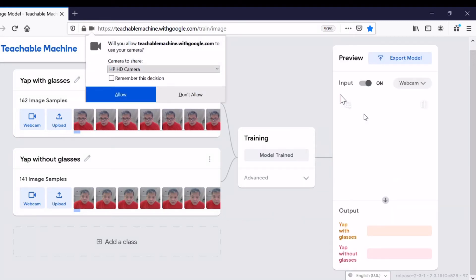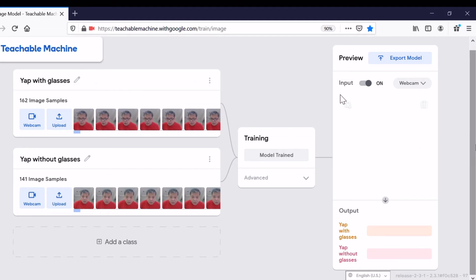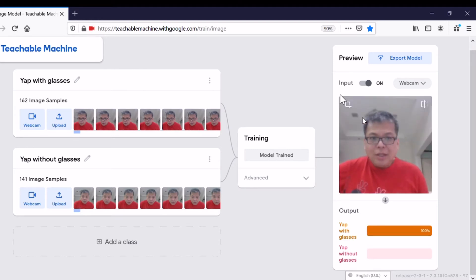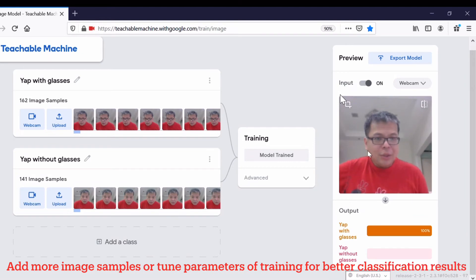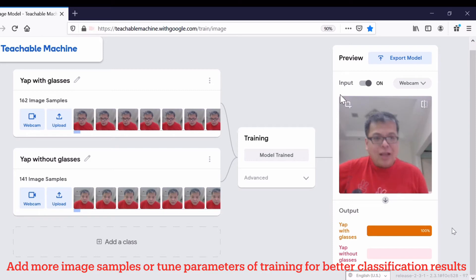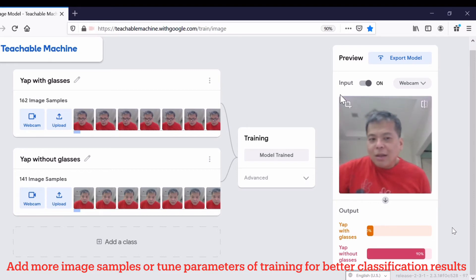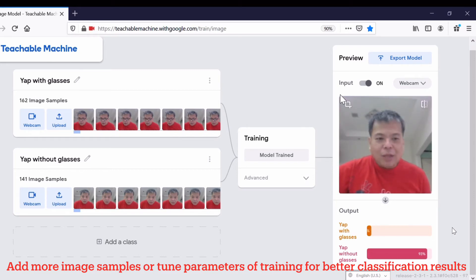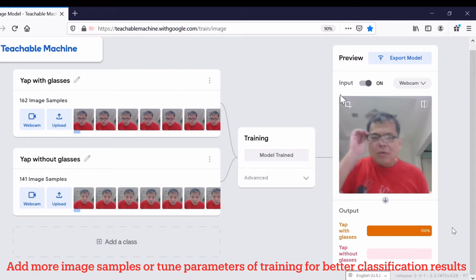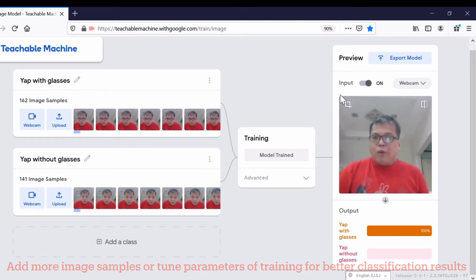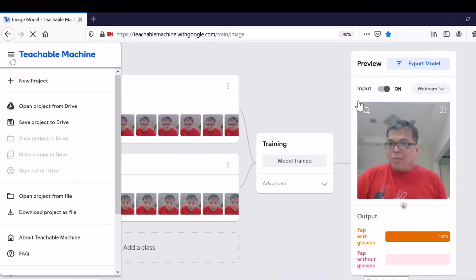Training is done. Teachable Machine would like to access my webcam for testing, so I allow. You can see this is real-time. My face shows on the webcam and the classification is 'Yap with glasses.' Of course, I can remove my glasses, then the classification result goes to 'Yap without glasses.'